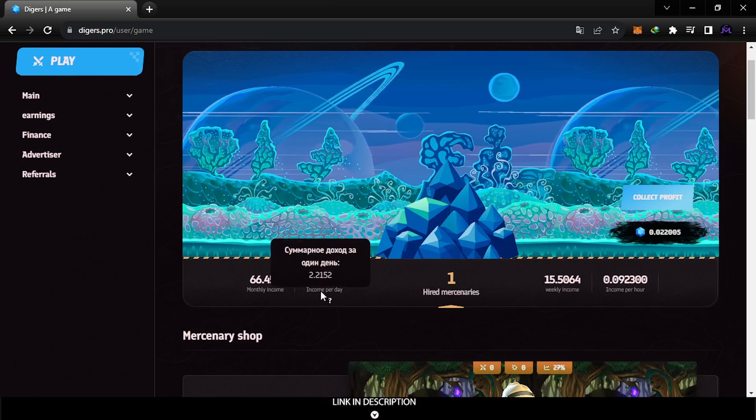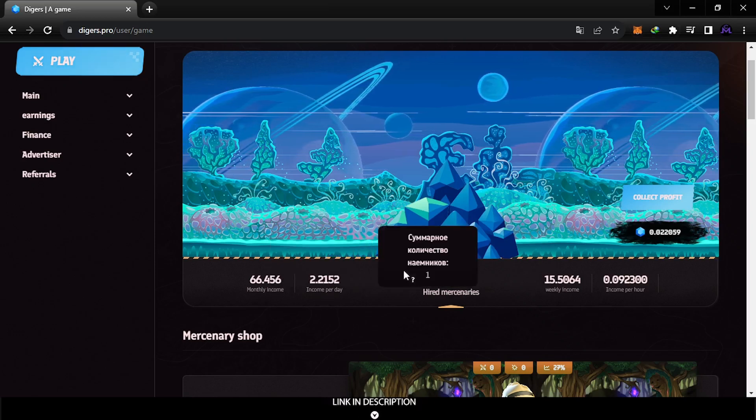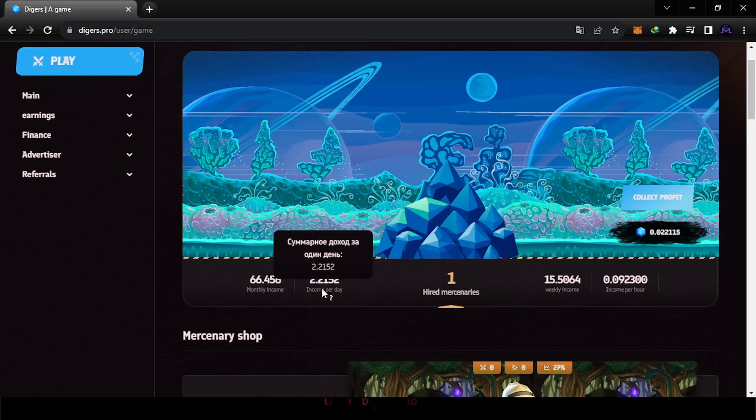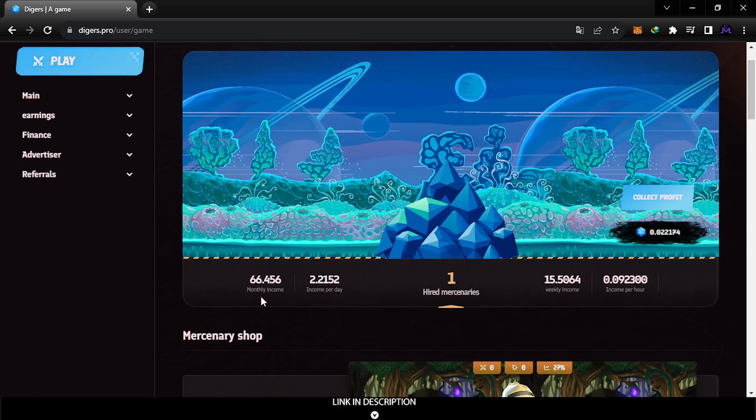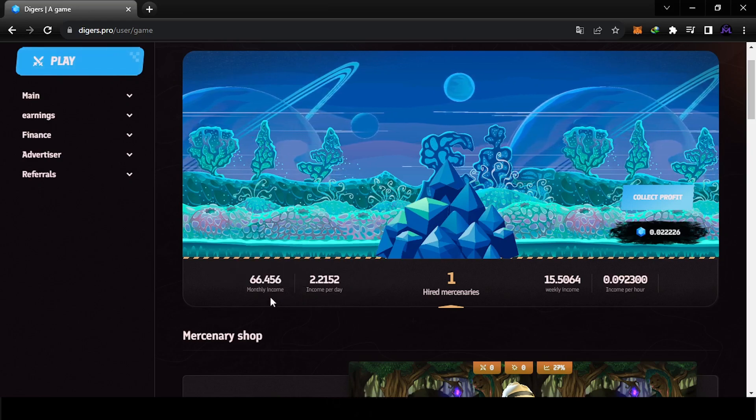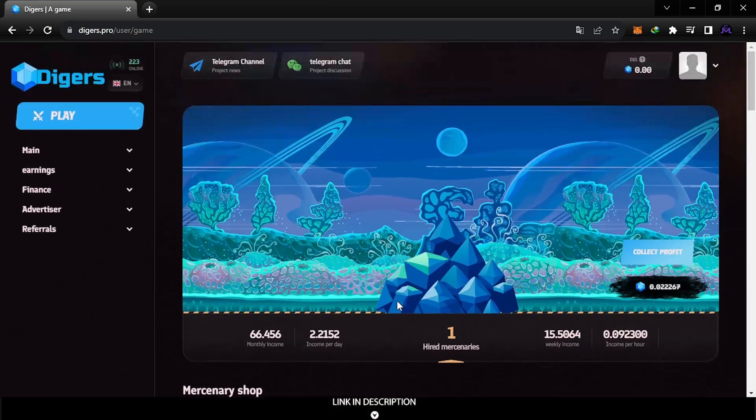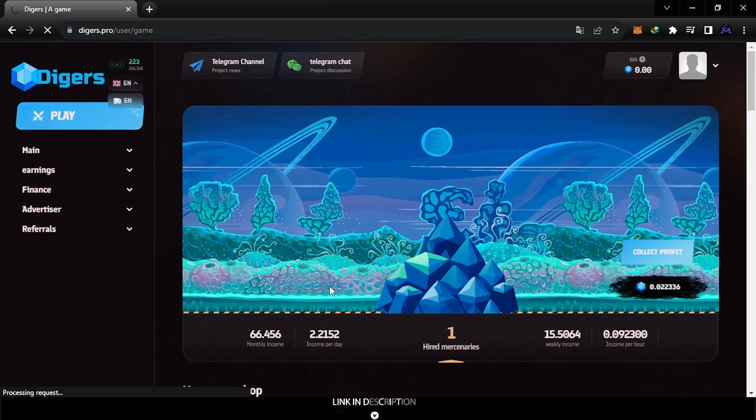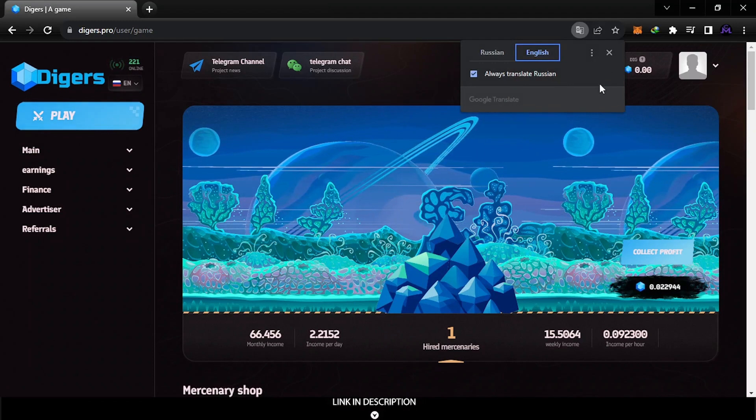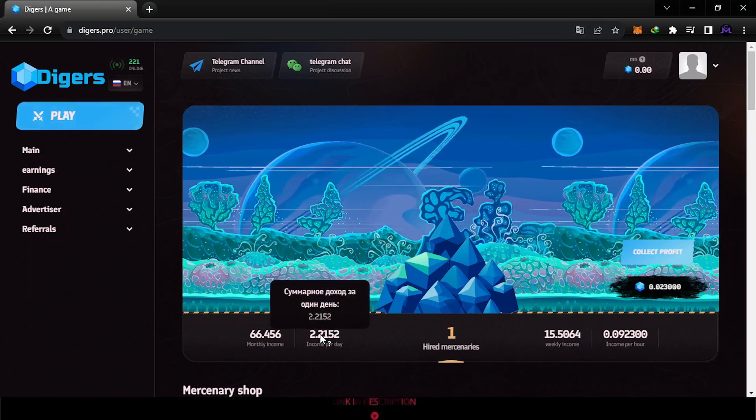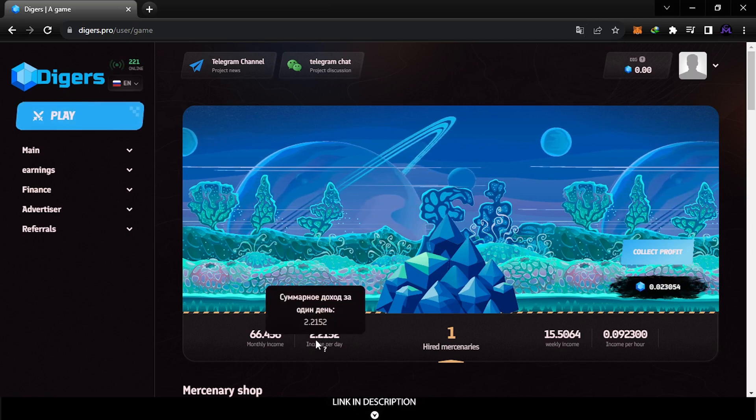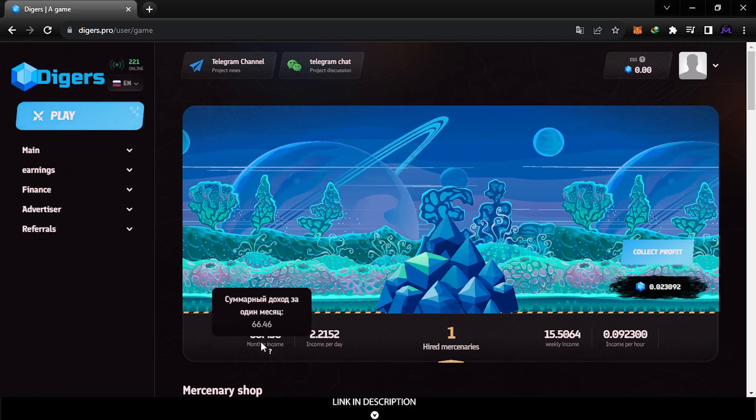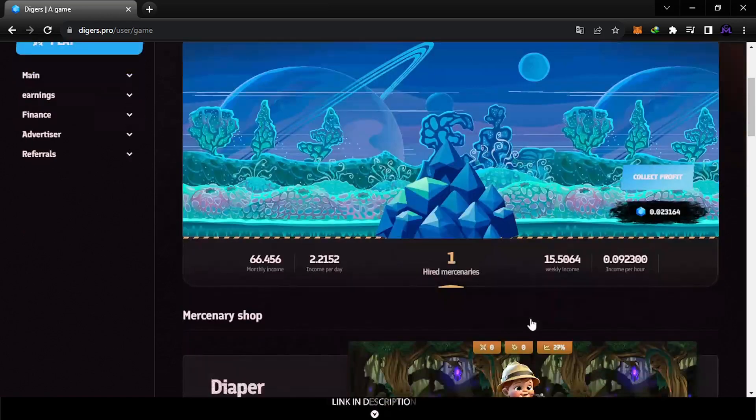At first they will give you one mercenary to start with, so at least you're gonna get two. Because this is Russian, instead of USDT you're gonna earn Russian rubles. They calculated here the earnings, monthly earnings and daily earnings.